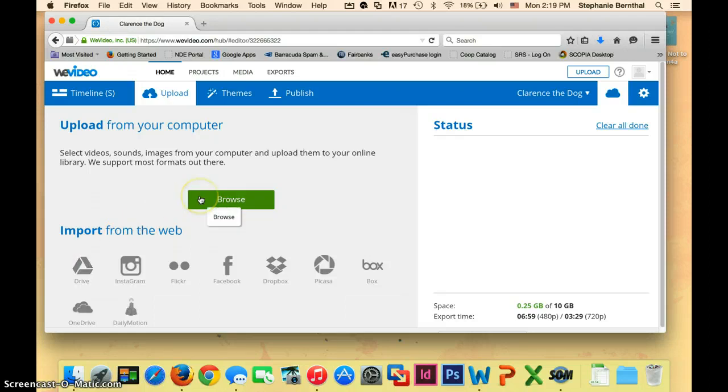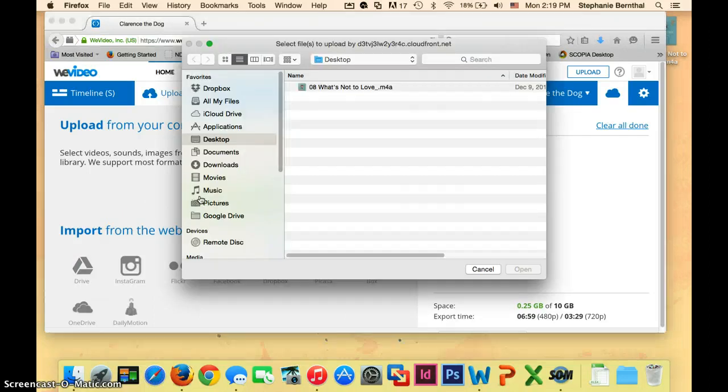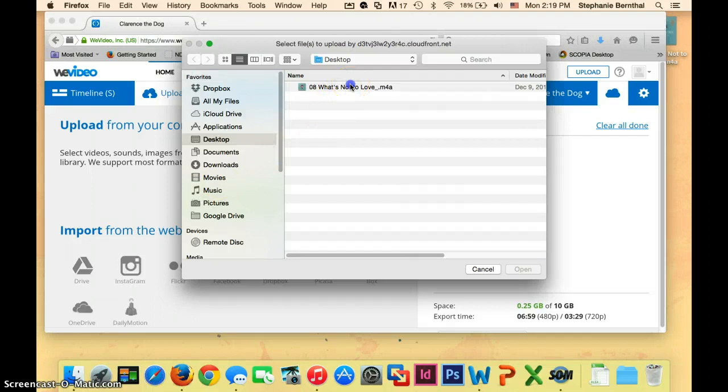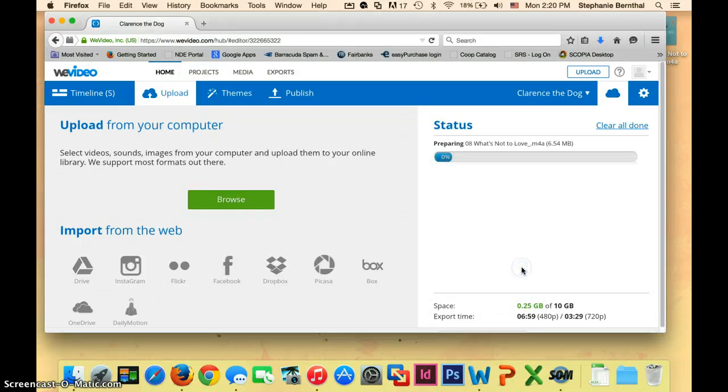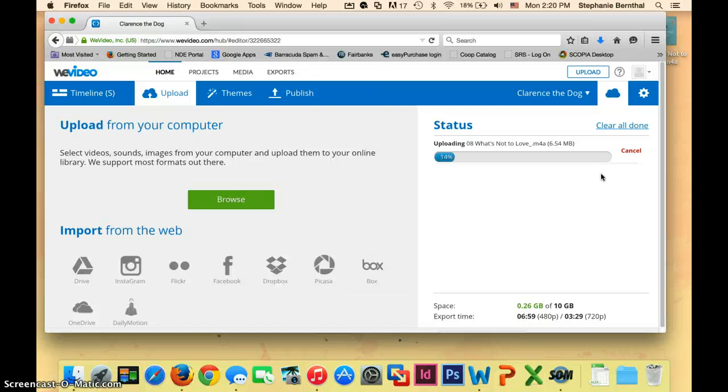I'm going to click Browse since I have mine saved on my desktop, and I just click on the song and click Open. Over here, you can see that it's starting to upload. This could take a long time depending upon how long your song is. Once your song is done uploading, we'll move on to the next step.